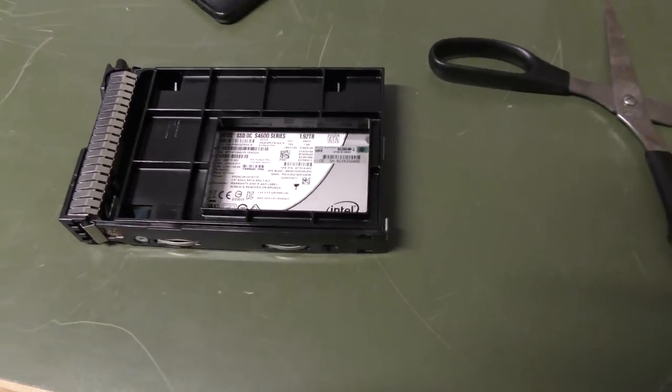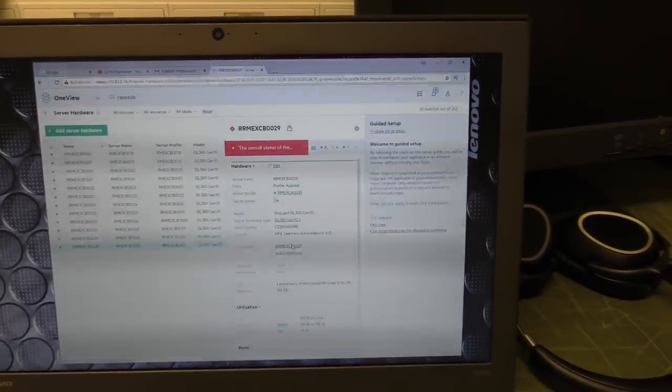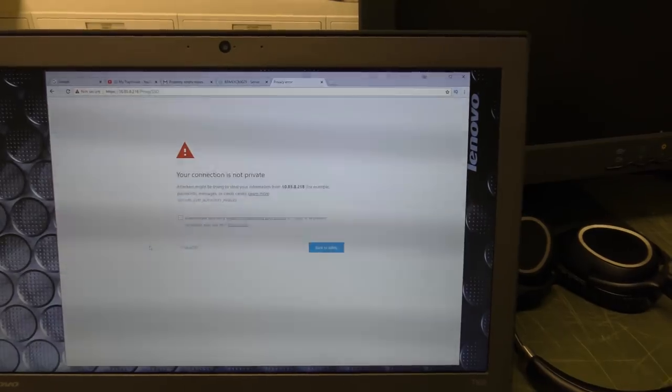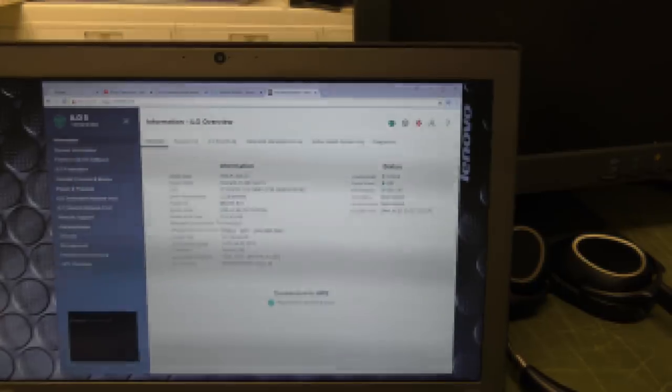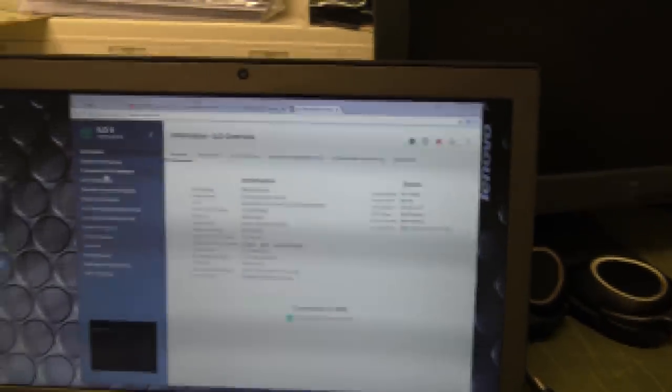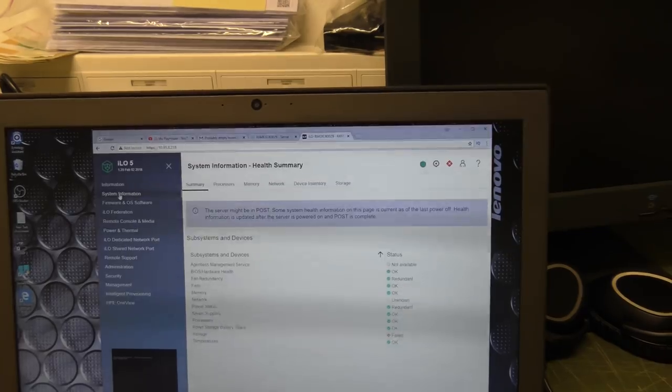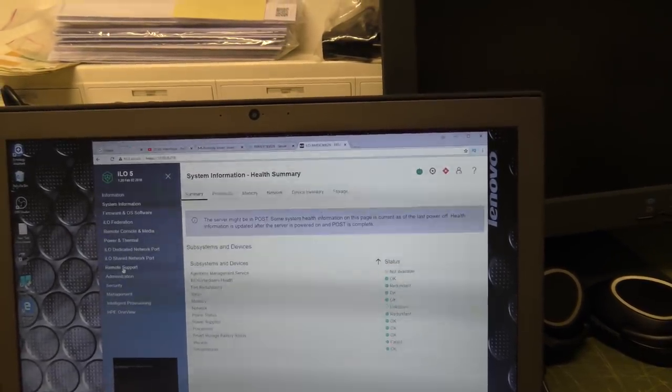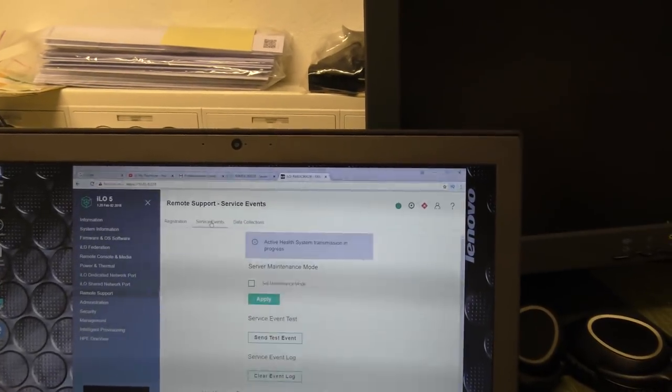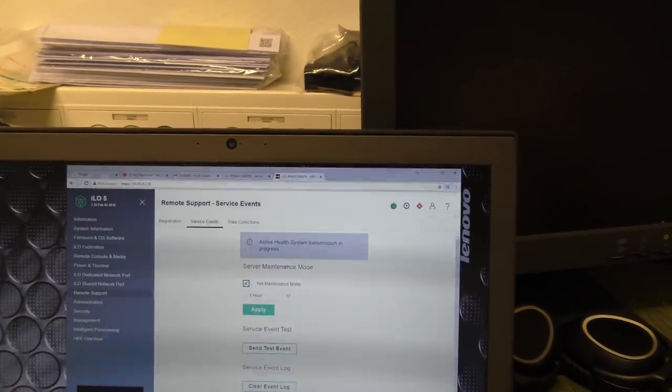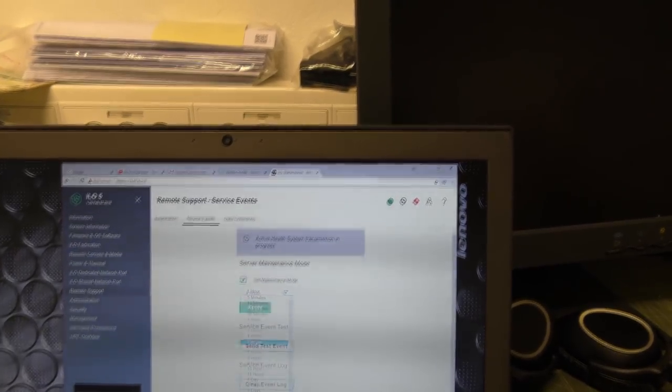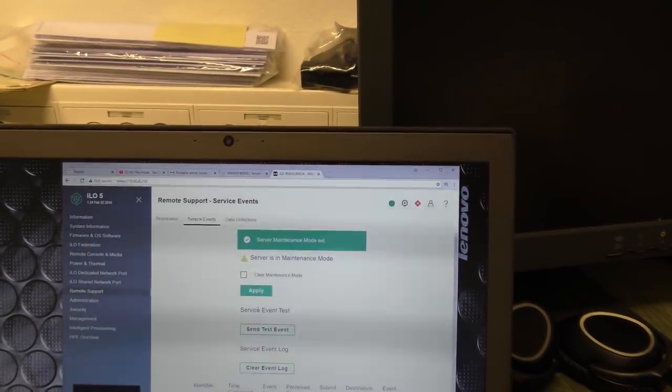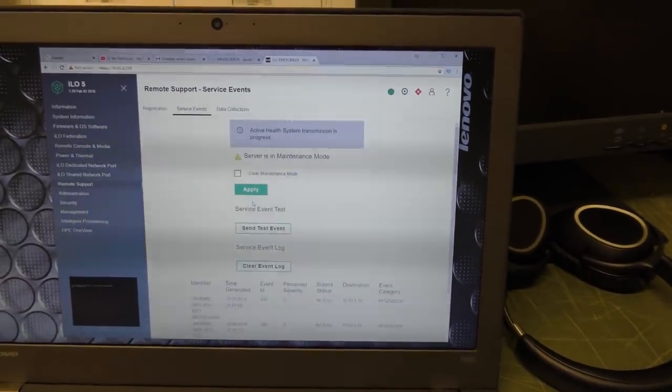So we are going to have to reinstall that server because the operating system crashed because both of the discs just gave up. Let me put this server into maintenance mode. So we are going to go to remote support service event. We can set maintenance mode here and we're going to set it for four hours and apply. So now it shouldn't be complaining to HP whatever I do.